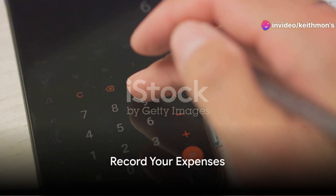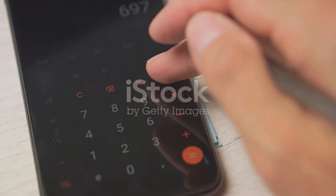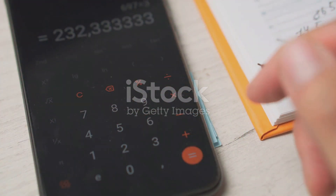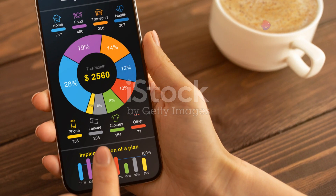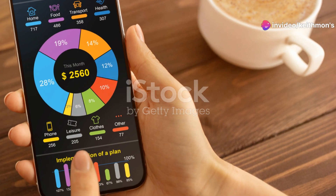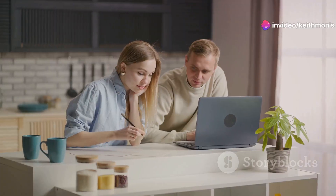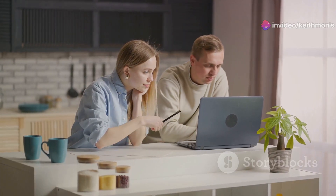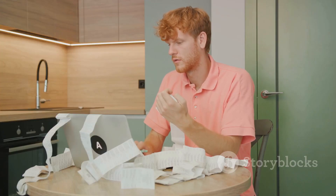Firstly, record your expenses. The cornerstone of saving is understanding where your money goes. Start by tracking every expenditure, no matter how small — whether it's a daily coffee or a monthly mortgage payment, jot it down. You can use a simple spreadsheet, a pencil and paper, or even a free online spending tracker.